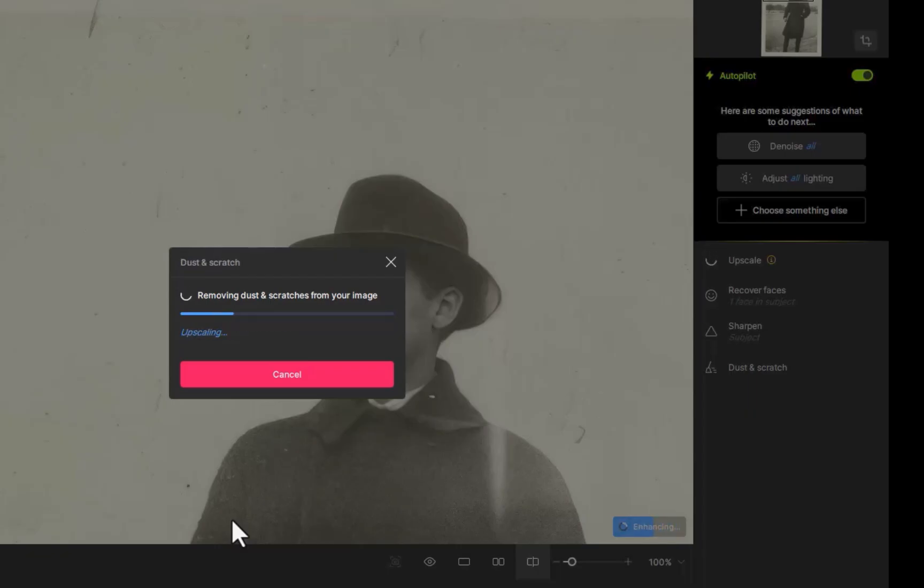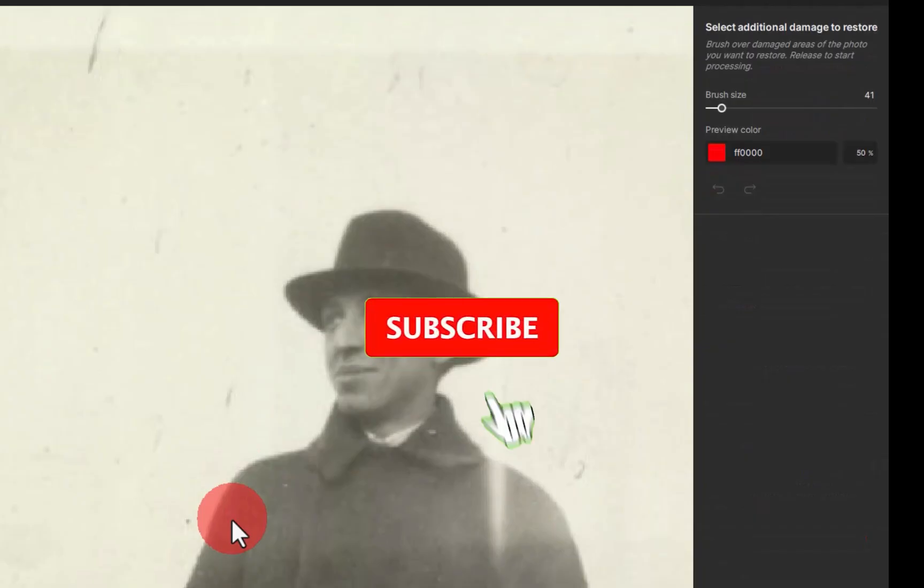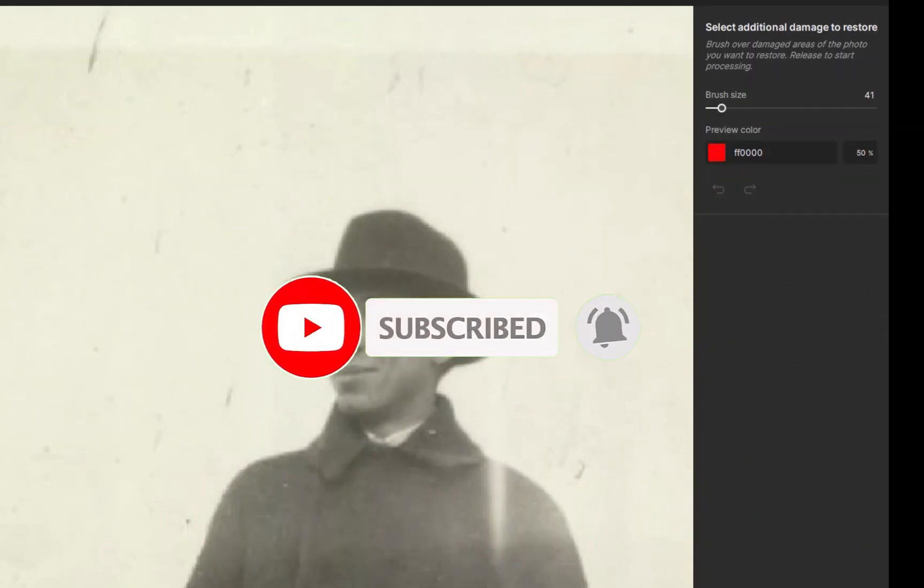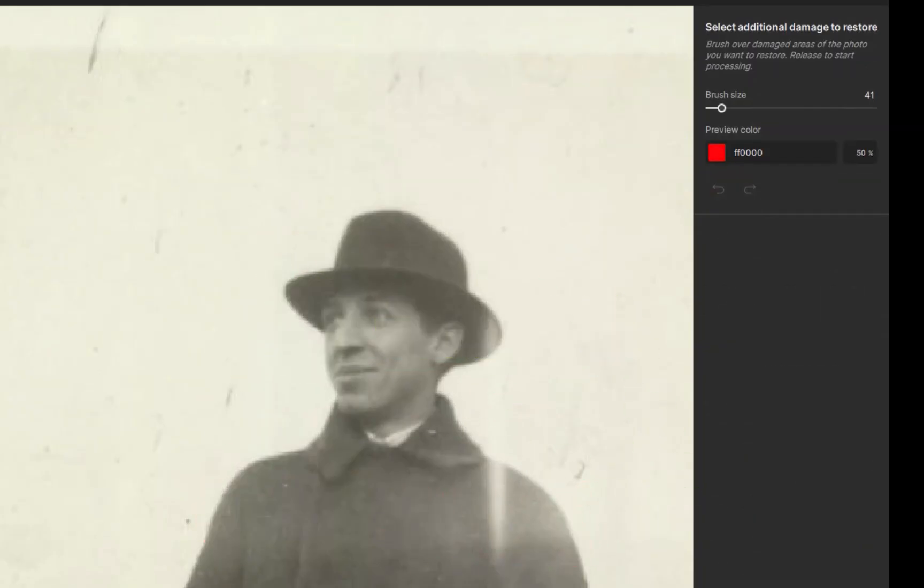So I hope you found this video helpful. Let me know what you think of Topaz Photo AI 4. Are you going to be using the new dust and scratches tool? Write it down in the comments. I'd love to hear from you. And if you like this content, don't forget to like, subscribe, and share to help keep the videos coming. Until the next video, I'm going to see you in the next one. Bye for now.